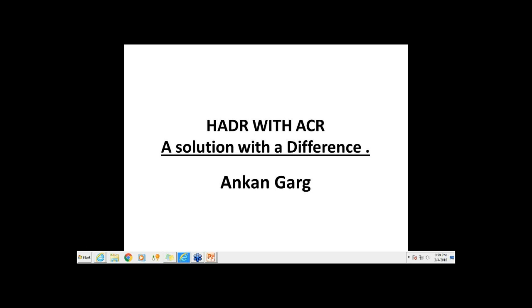We needed a system that is not only giving us a high availability solution, but also disaster recovery prospects. In short, we would require a system which is robust, resilient, and reliable. And the only solution that DB2 offers covering all three R's is HADR.